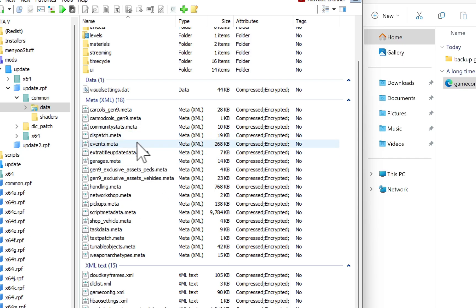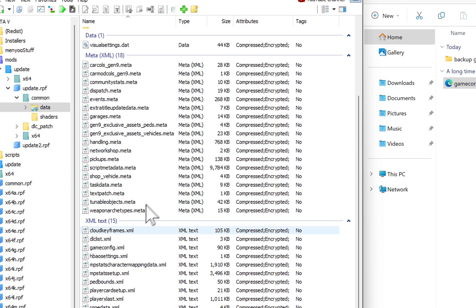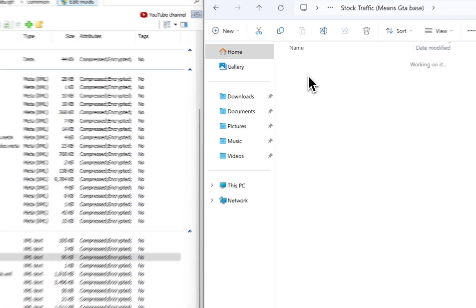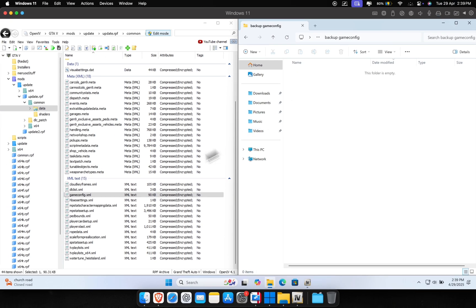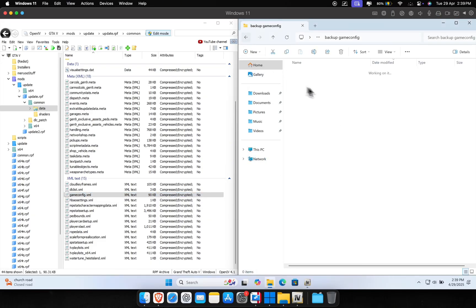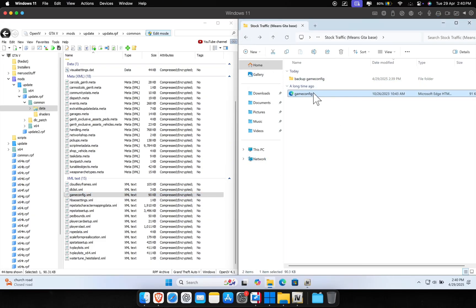There you will find the existing game config file, which we will now replace with the one we downloaded. Before doing that, make sure to back up this existing game config file. Now you can just drag and drop this file in OpenIV to install it.